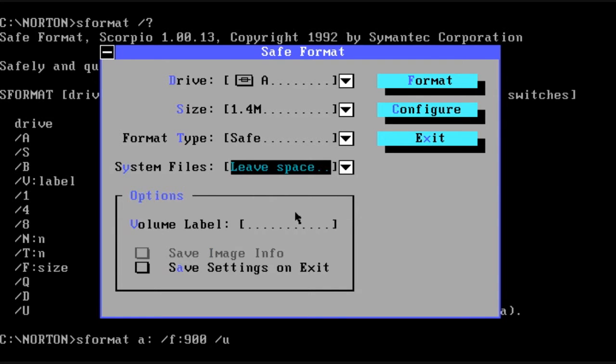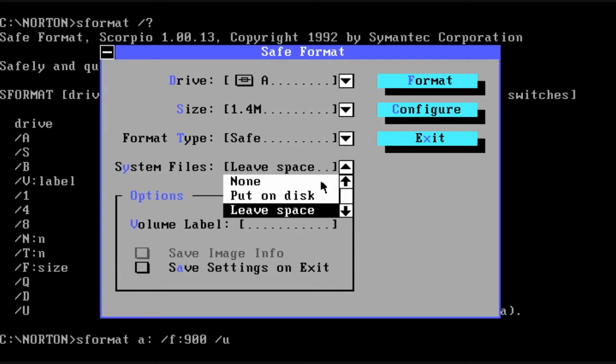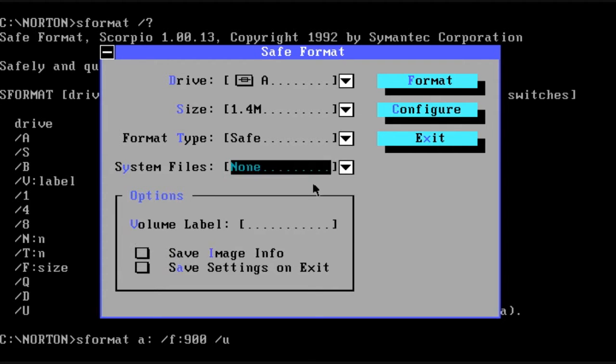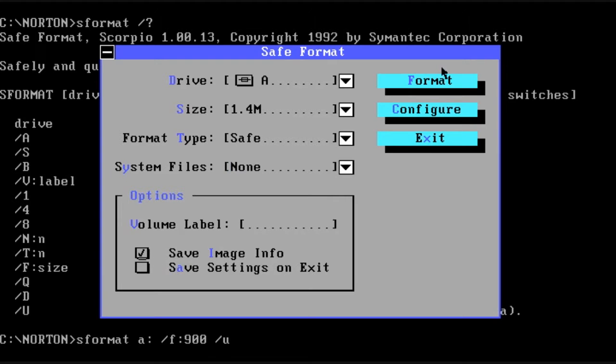So you can have the option to leave the space for system files or put them on the disk or do not. If you do the NO option, then you can SAVE IMAGE INFO.